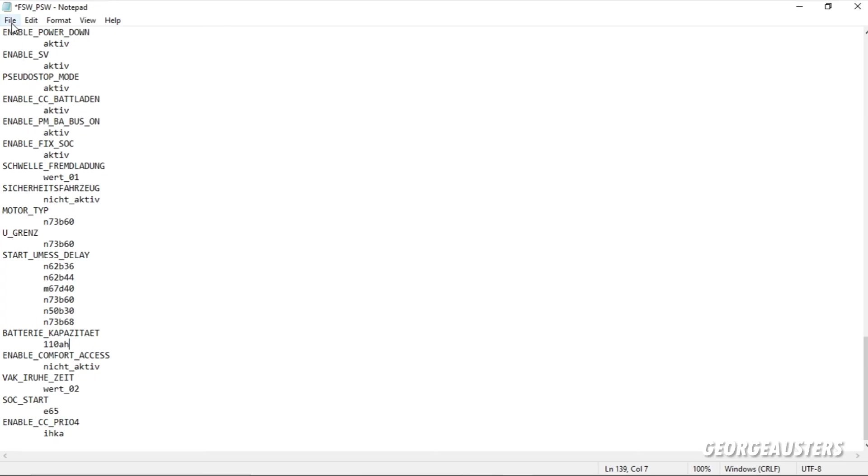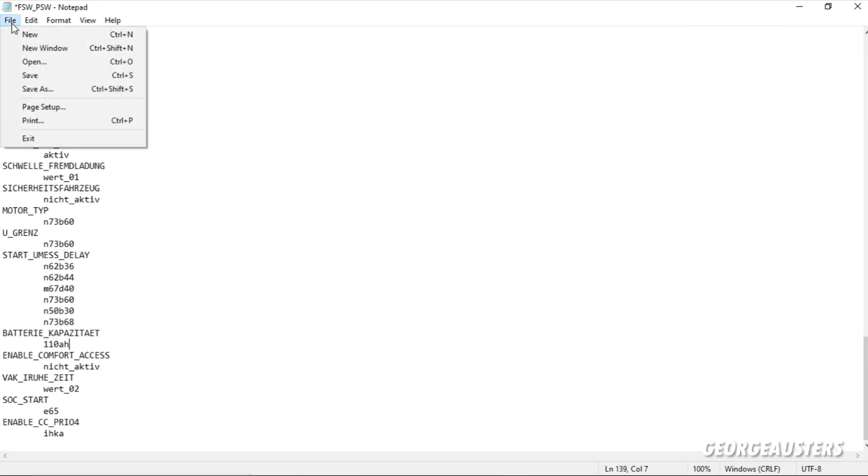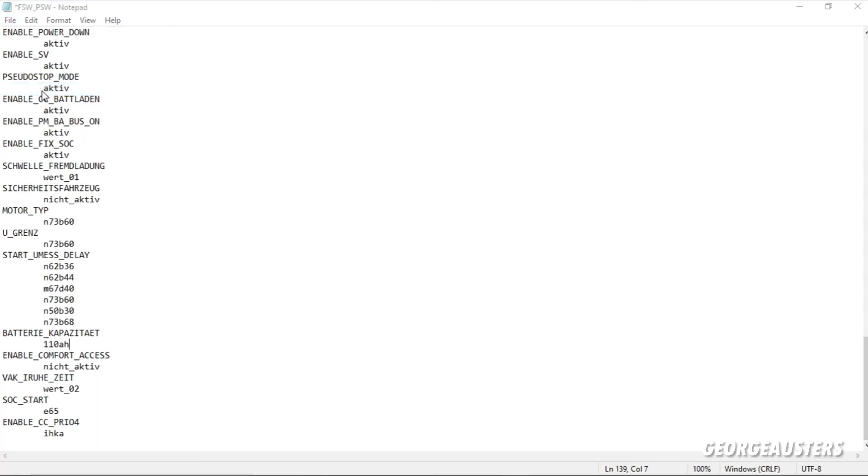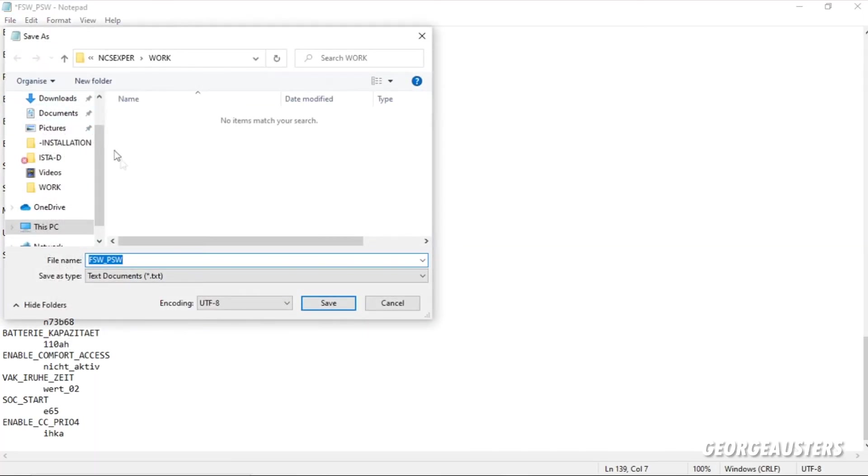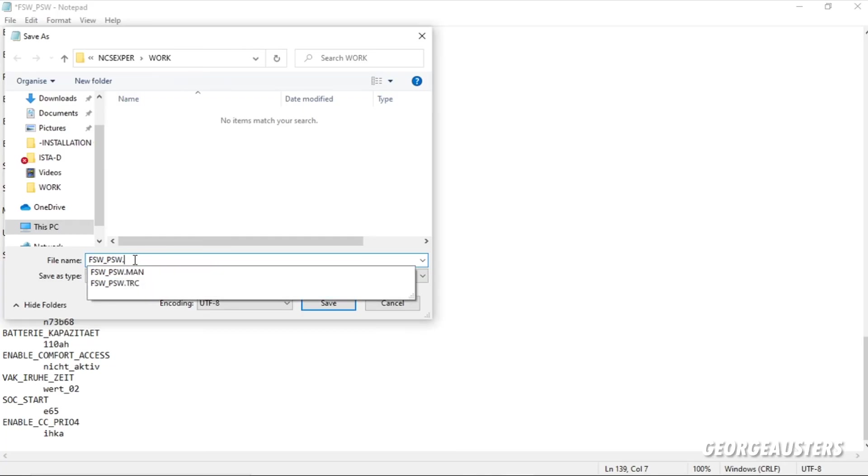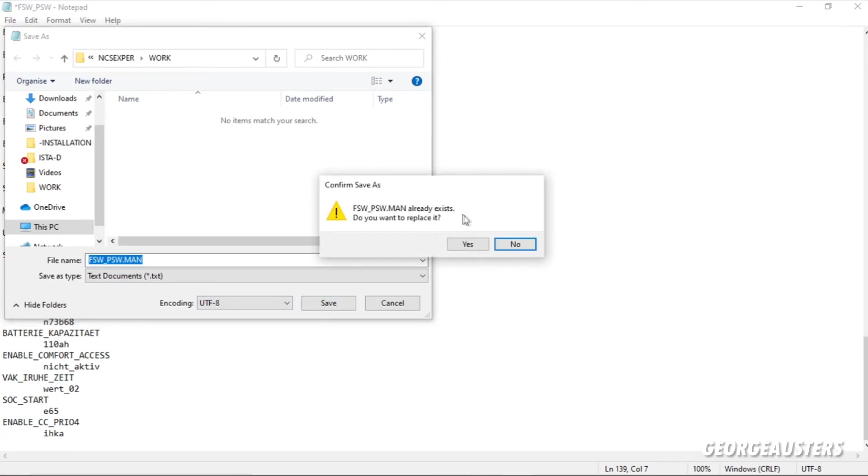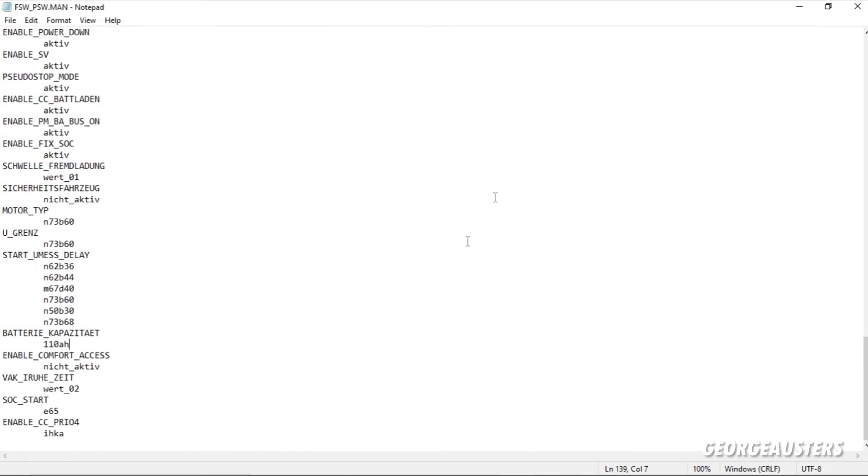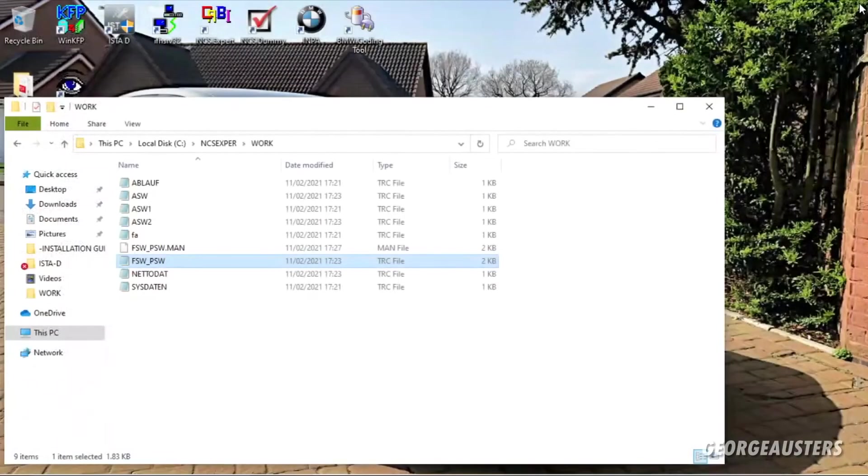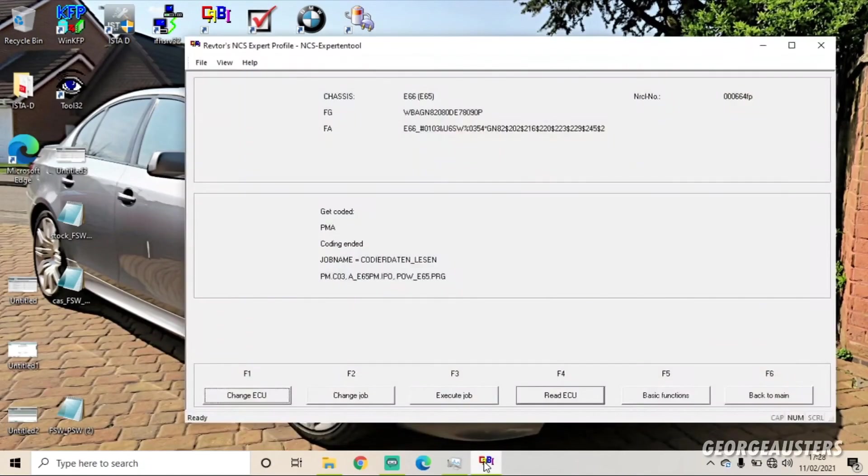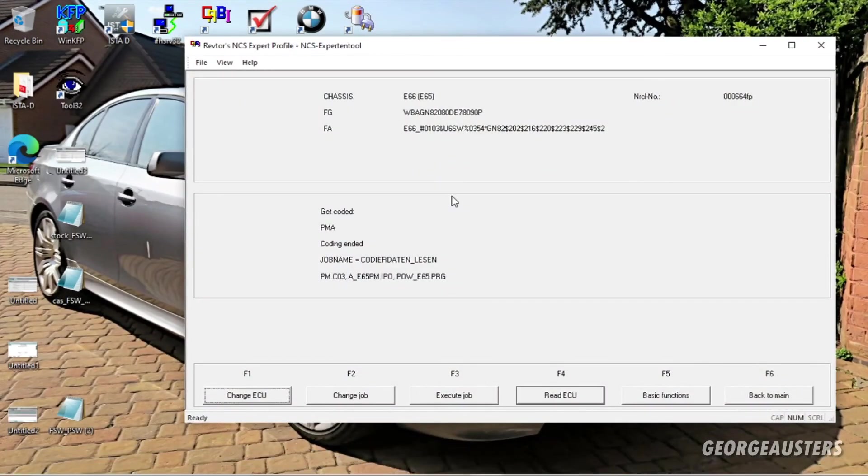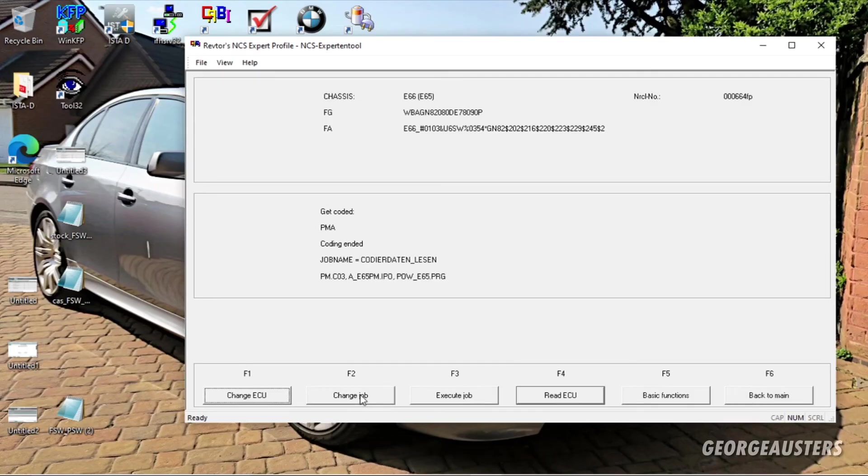But essentially, once you have made that change right there, all you're going to want to do is click File, Save As. Now you want to save it in the exact same folder but with the exact same name as well. But all you need to do is click .man. As you can see, I already have one saved because I've done this previously. But once you've done that, Save. File already exists, yes. Then we can go ahead and close that.